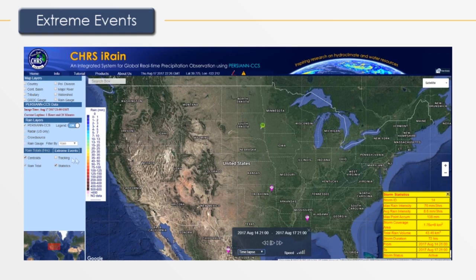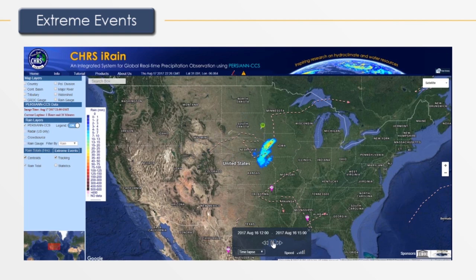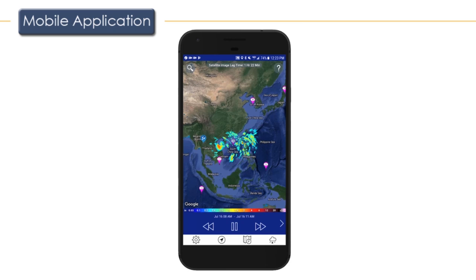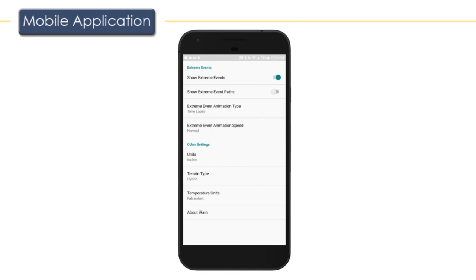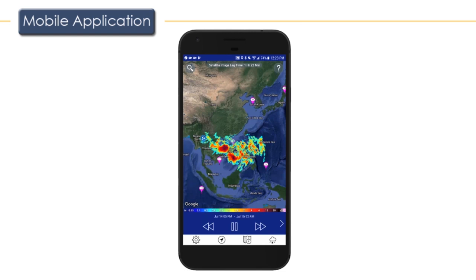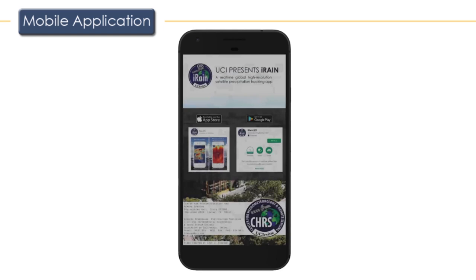This concludes the iRain web interface tutorial. The team at CHRS has also developed a mobile application version of iRain for both iOS and Android devices. The mobile app has similar functionality to the web version — users may observe rain totals, view extreme event data, and use crowdsourcing functionality. The app can be downloaded from the Apple App Store or Google Play Store under the name iRain UCI.